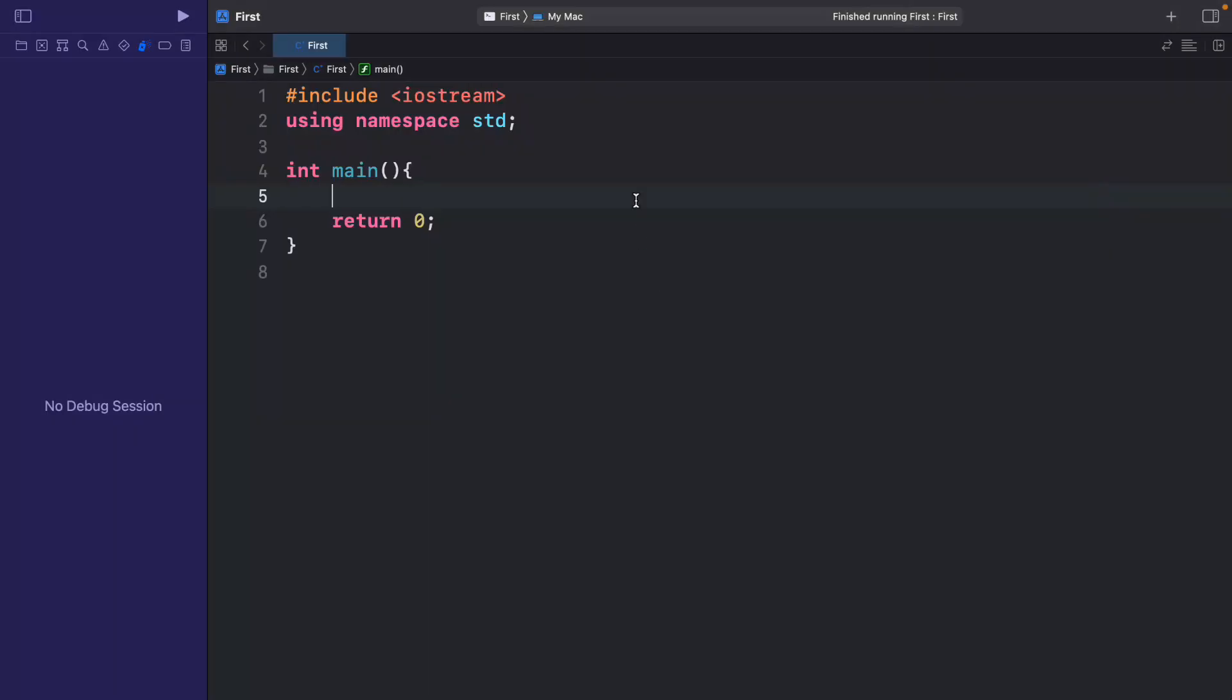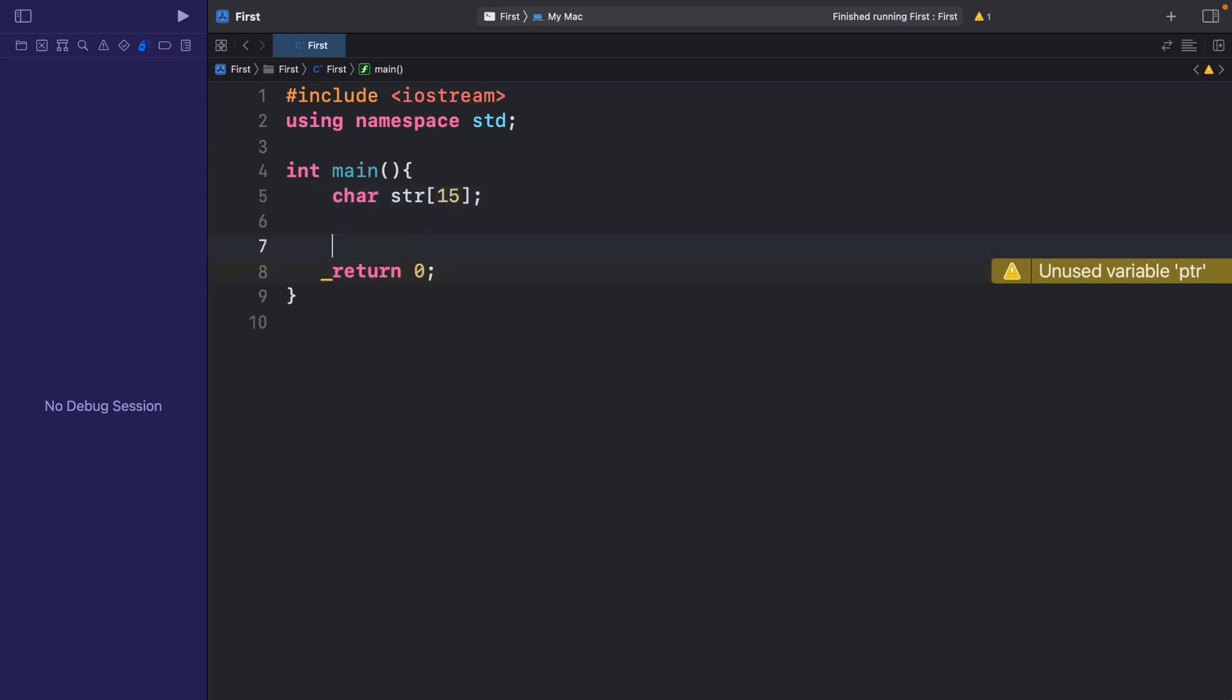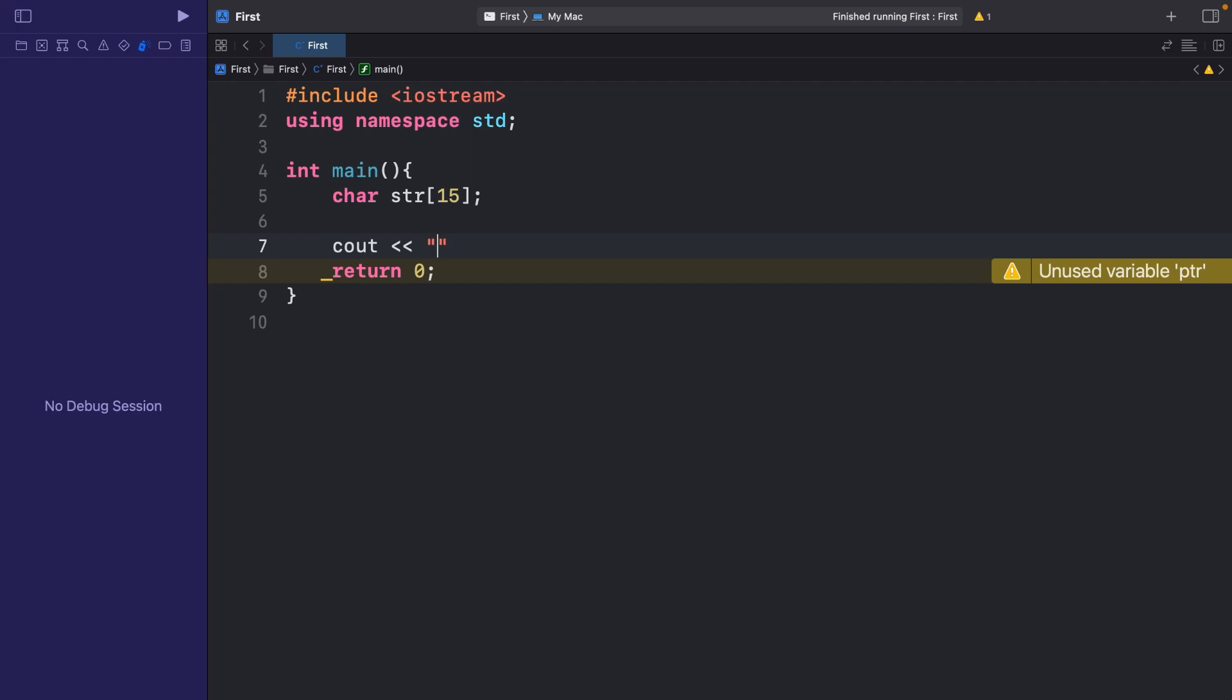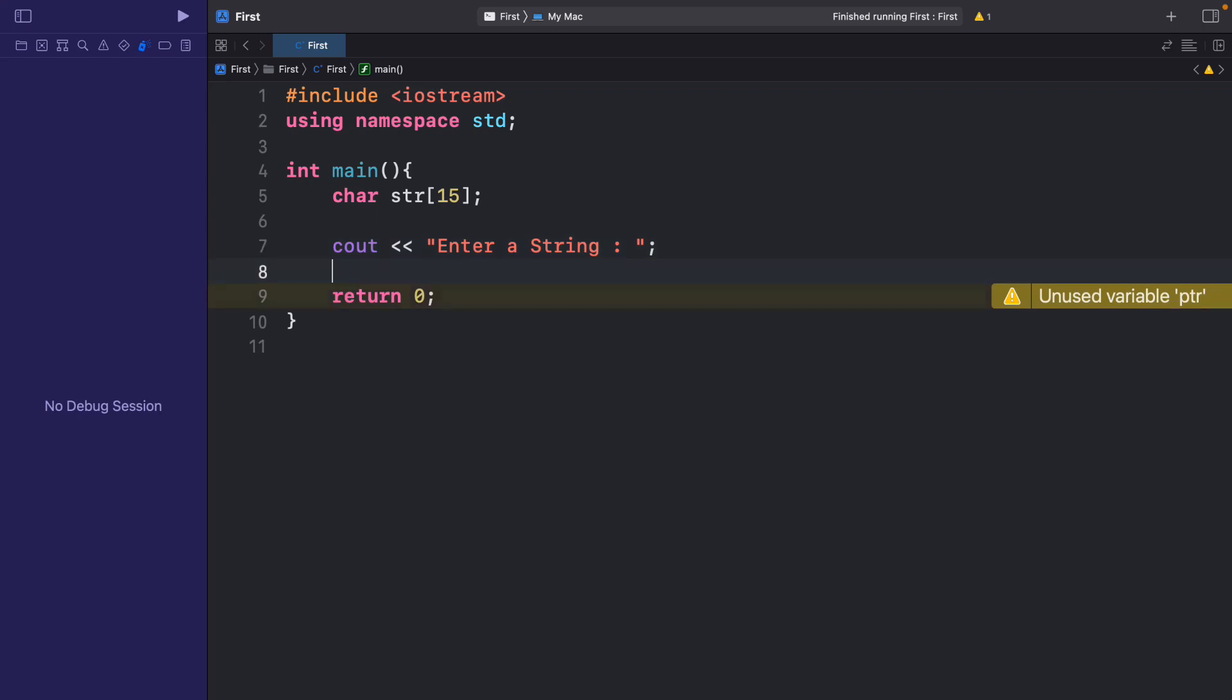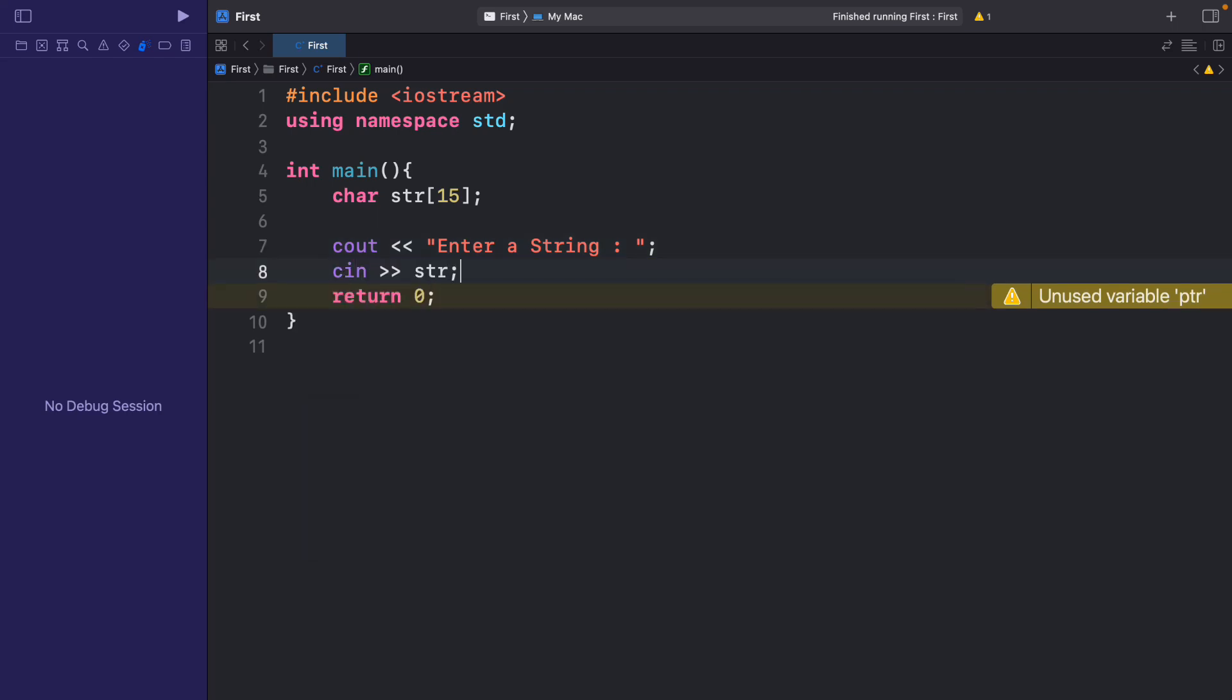So first of all, let me declare a character array. I will say char str of 15. And now let me display a message saying enter a string, and also let me write the cin statement.